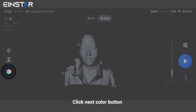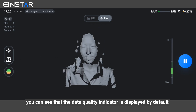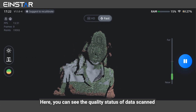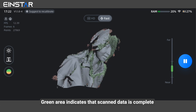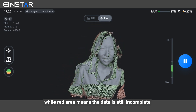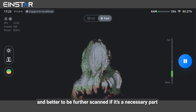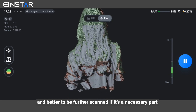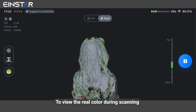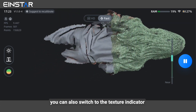Click the next color button. You can see the data quality indicator is displayed by default. Here you can see the quality status of the data scanned. Green area indicates that scanned data is complete, while red area means the data is still incomplete and better to be further scanned if it's a necessary part. To view the real color during scanning, you can also switch to the texture indicator.